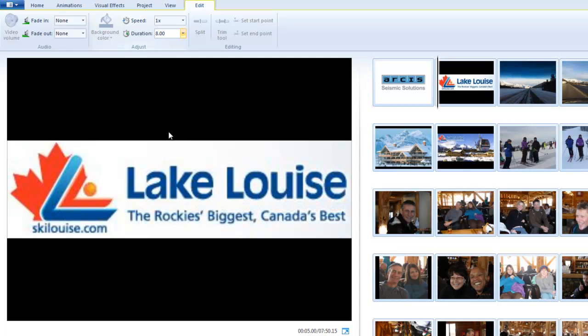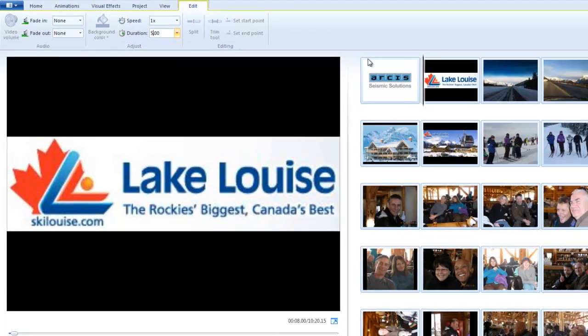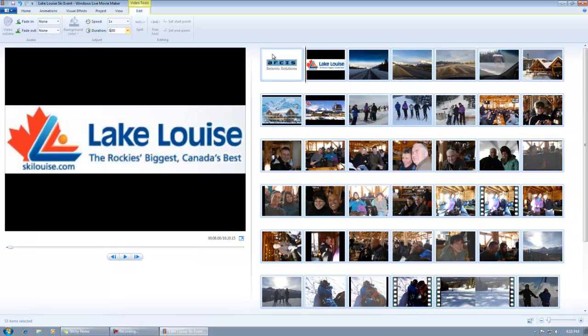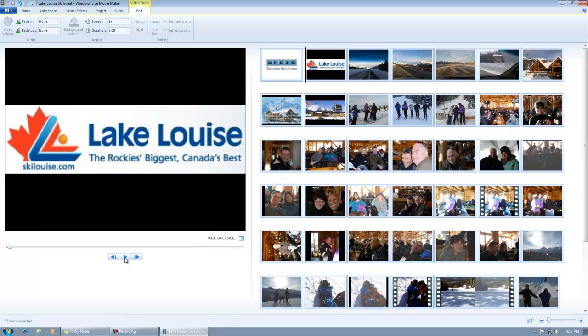Remember, YouTube has a limit of 15 minutes. They used to have 10, they've now changed it to 15 as of August 2010. So you want to make sure you're keeping this time down. Before you go any further, you should preview this. I've already done that, so we're going to move on.